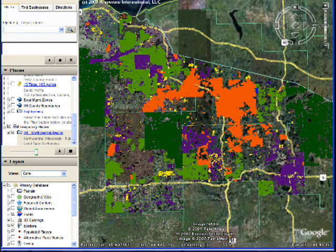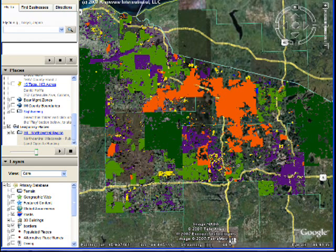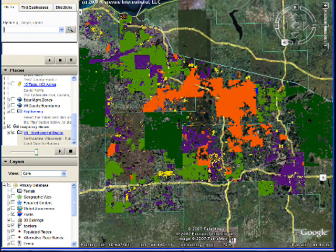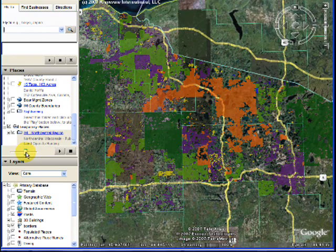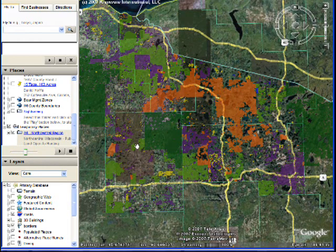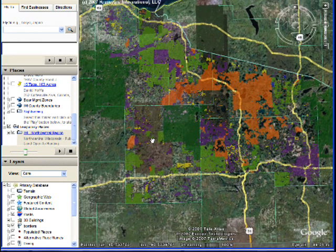Okay, here are the different layers of data. The dark green is national forest. The light green is county forest. The orange is DNR managed lands. The purple is managed forest law. And the yellow is forest crop law.